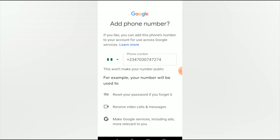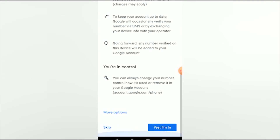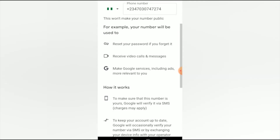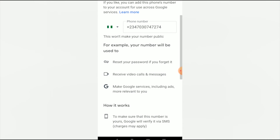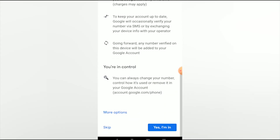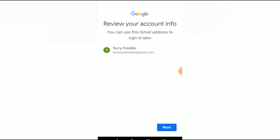You can choose to provide your phone number or scroll down and select Skip. Next it says 'Review your account info' — you can use this Gmail address to sign in later. Click Next to continue.